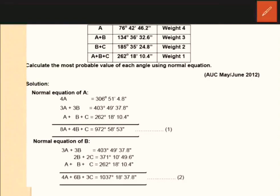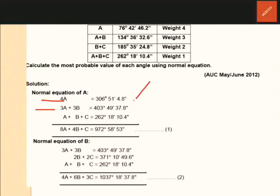First, A is an unknown. If you write the normal equation of A: A is equal to 76 degrees 42 minutes 46.2 seconds; 4 times of 76 degrees 42 minutes gives 306 degrees 51 minutes. That is why I will write the equation. A plus B is equal to 134 degrees 36 minutes. Weight 3 is equal to 3, so 3A plus 3B is equal to 403 degrees 49 minutes 37.8 seconds.